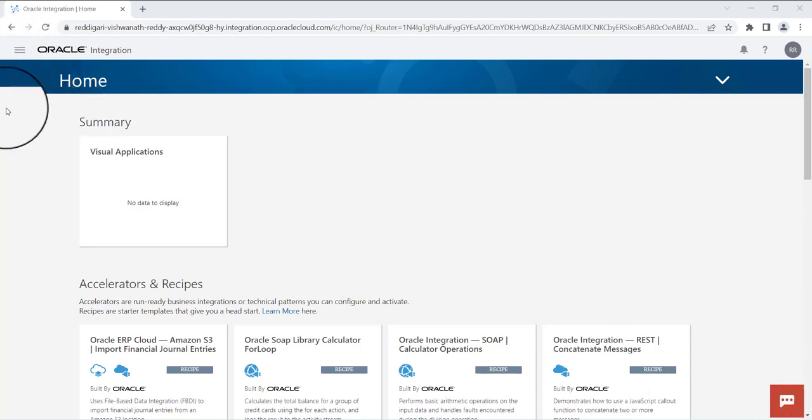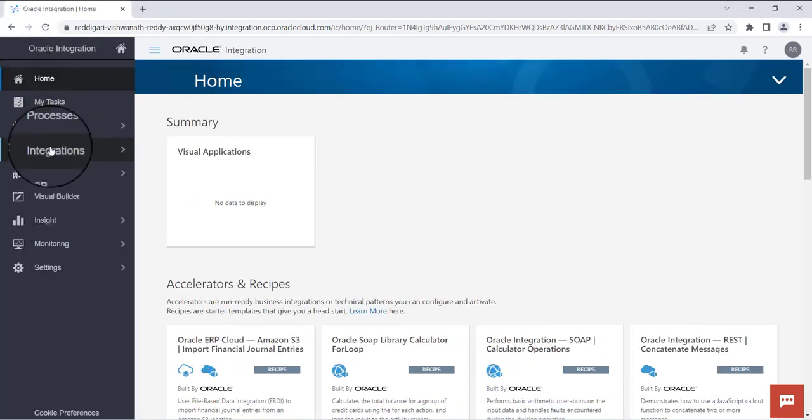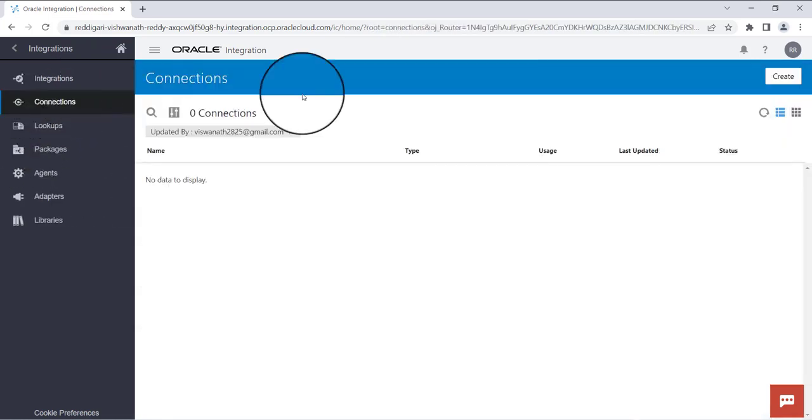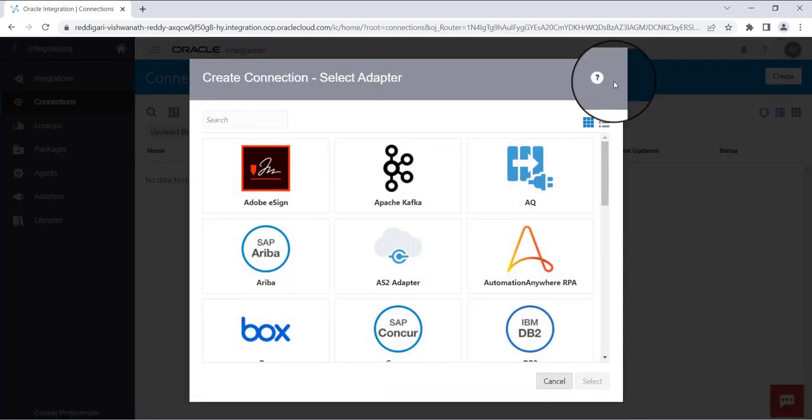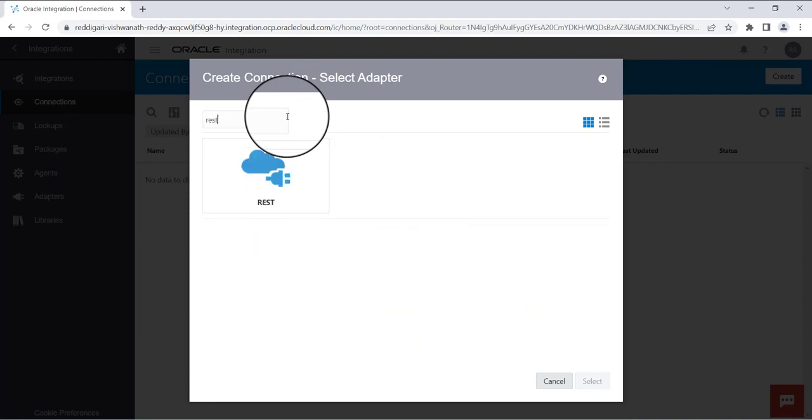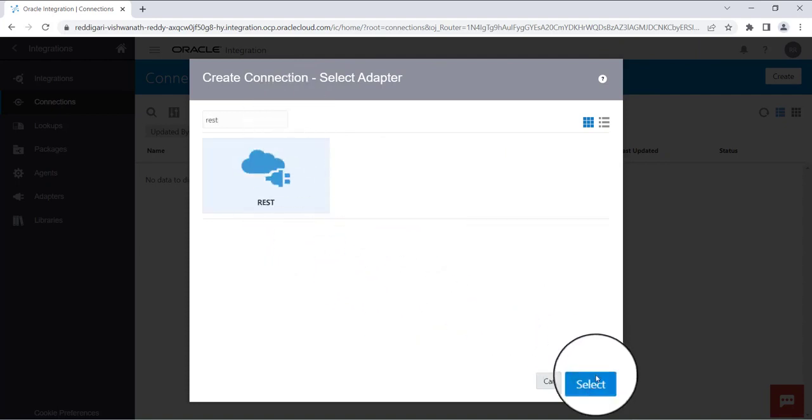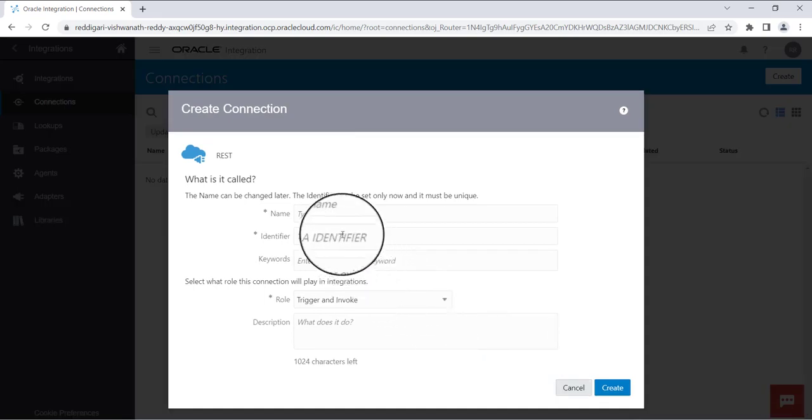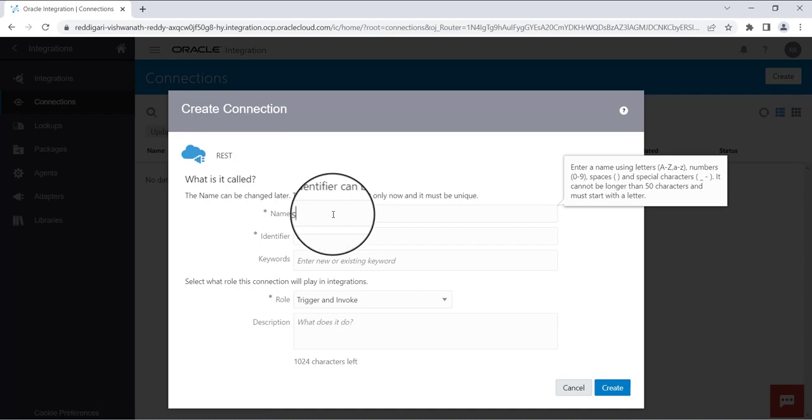First, login to OIC integration, click on the hamburger icon, go to integrations, click on connections, click on create, and search for REST. Select REST and name the connection as you wish. Here I am giving REST trigger connection.